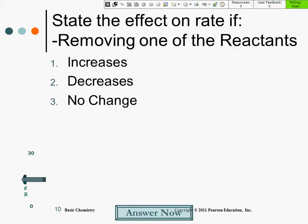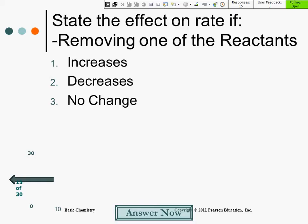Polling is now open — you should be able to start responding now. We got some people responding. State the effect of removing one of the reactants.